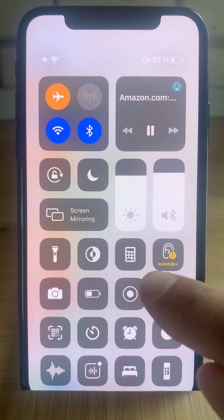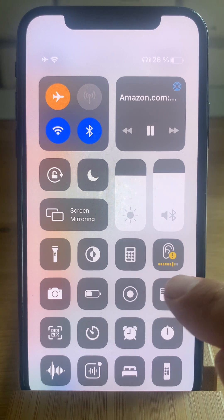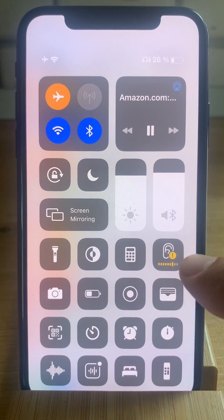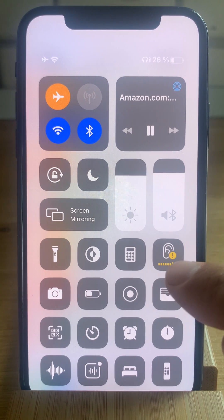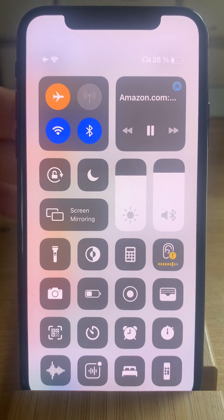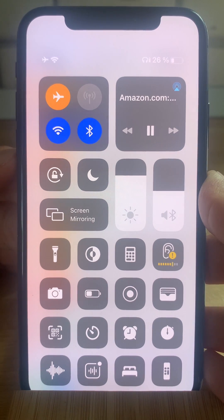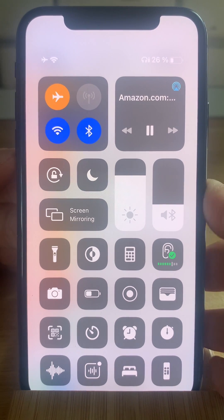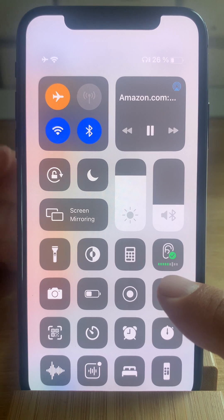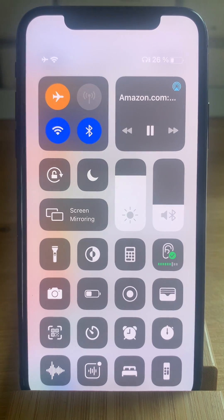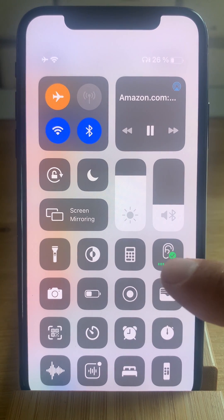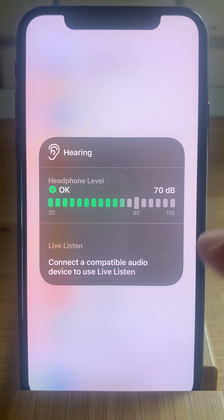As it displays in real time the intensity of the headphones — if the color here is yellow, it means that I am listening too loud. Let me decrease the volume a bit and see how it turns green.